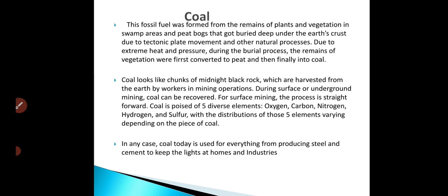Then, we come to coal. Coal is a fossil fuel formed from the remains of plants and vegetation in swamp areas and peat bogs that had gone very deep under the earth's crust. Due to extreme heat and pressure during the burial process, the remains of the vegetation were first converted to peat and then finally converted to coal.